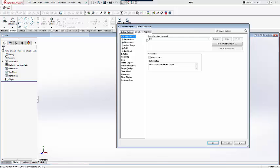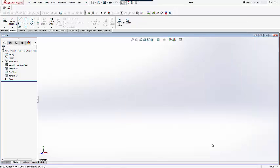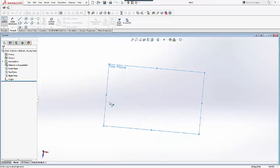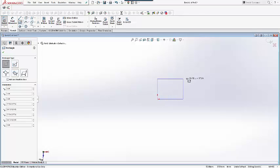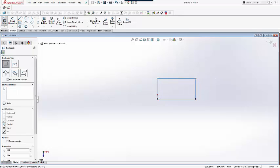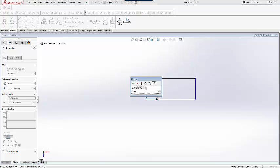After creating a new part with millimeters as the units, we will sketch a rectangle on the top plane. Using Smart Dimension, we can set the values to be 25mm by 45mm.